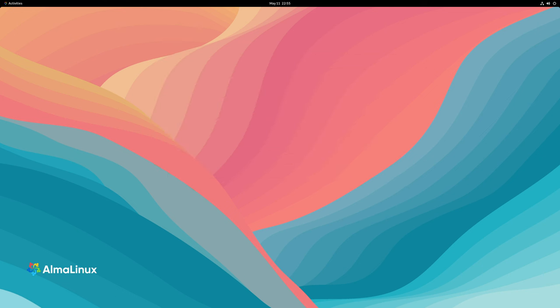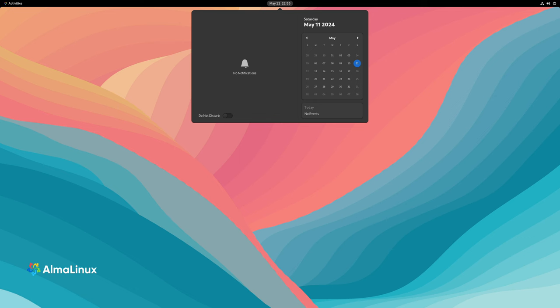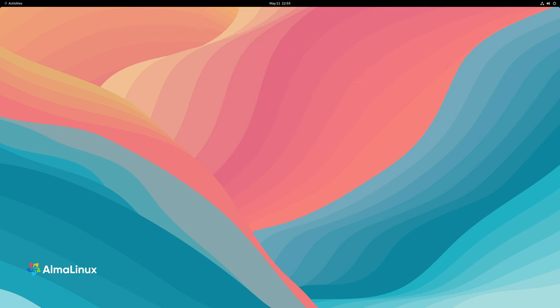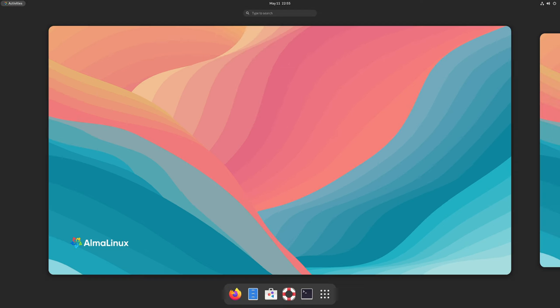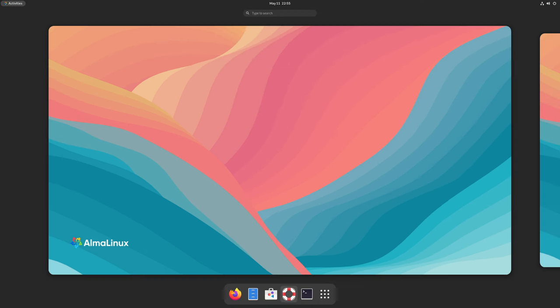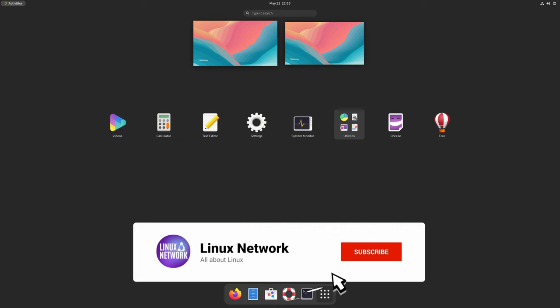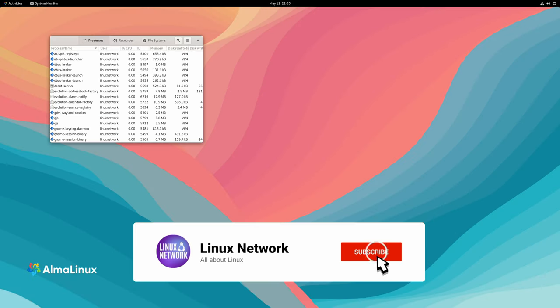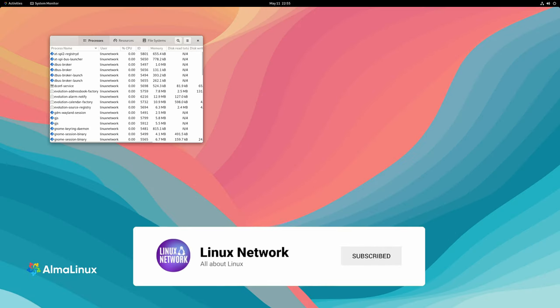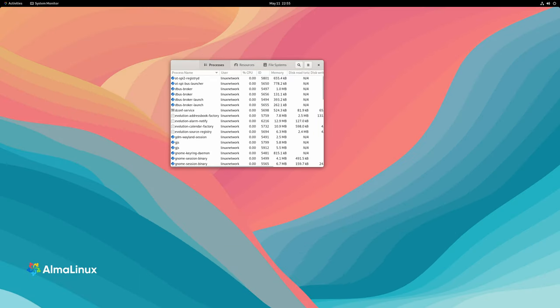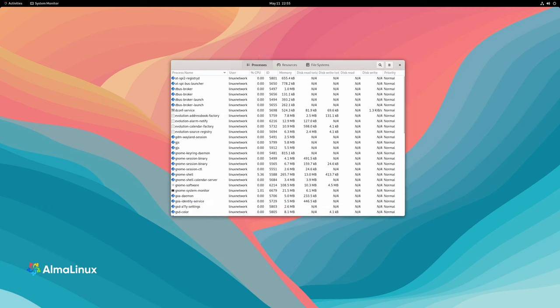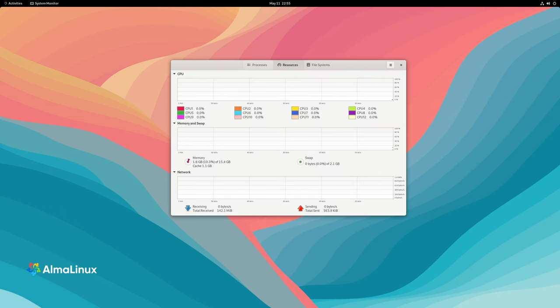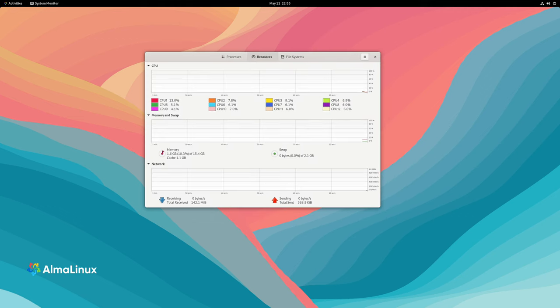Alma Linux is built from the same open-source code as Red Hat Enterprise Linux, making it a solid choice for those who prefer open-source Enterprise Linux. Various deployment options are available, such as cloud and container images, which cater to different needs.